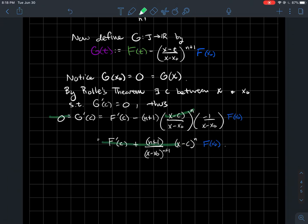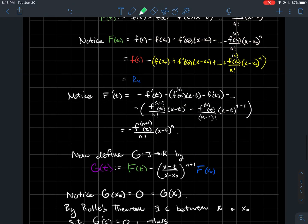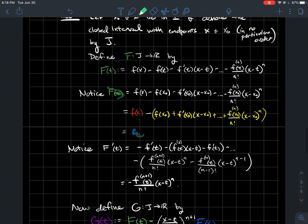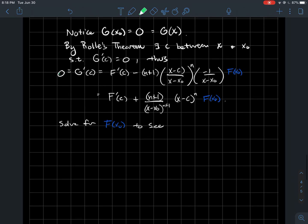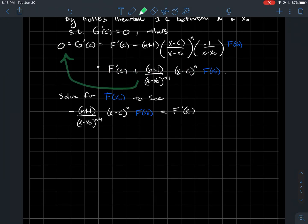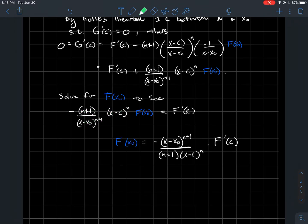So 0 equals this expression. We're going to solve this for the blue term — F(x0) — which we recall is the remainder rn. I've colored it blue to remind us that F(x0) = rn, as established above. So we rearrange: subtract this term to the other side, then divide by the remaining factor to isolate F(x0).